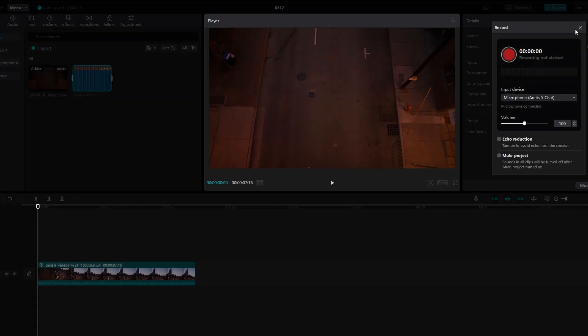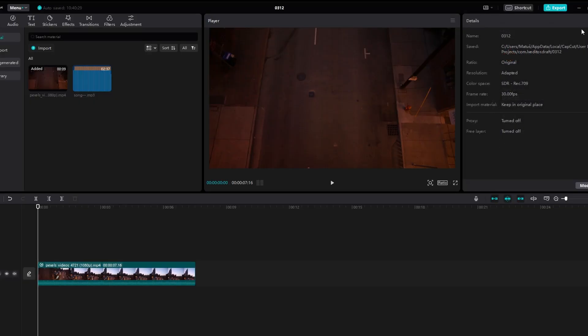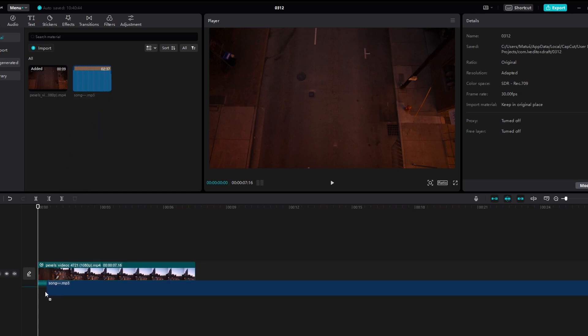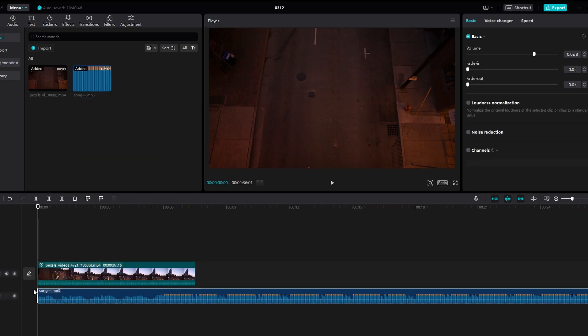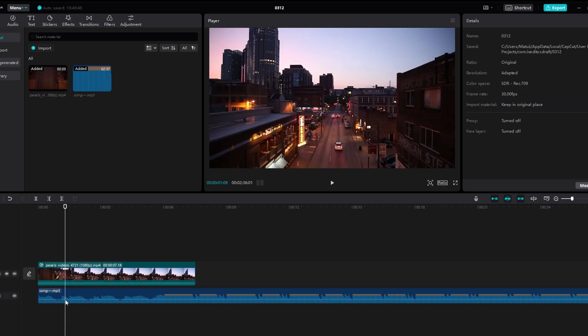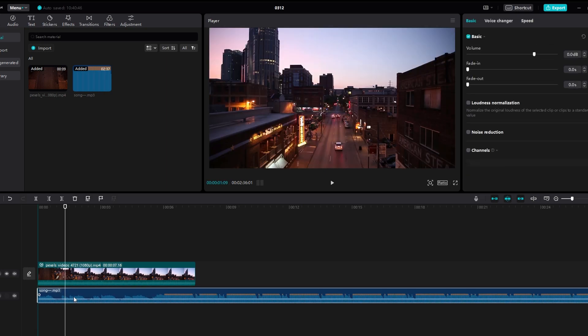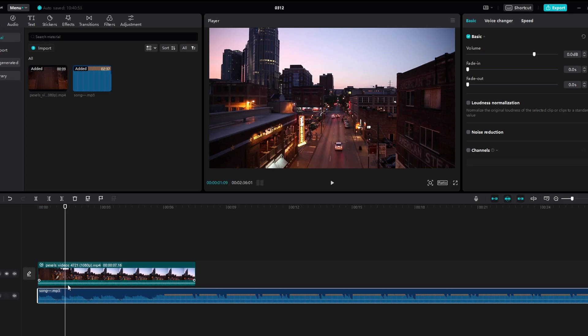Once you import or record audio, files will appear in the library. Drag and drop audio files on the timeline where you want them to play. You can adjust the placement and duration of audio clips on the timeline according to your preferences.